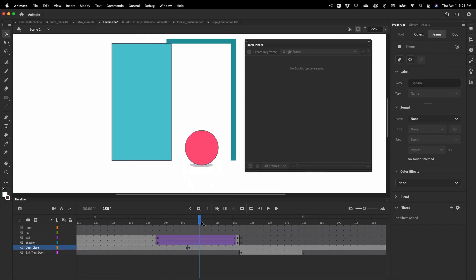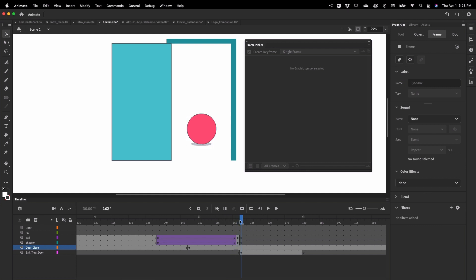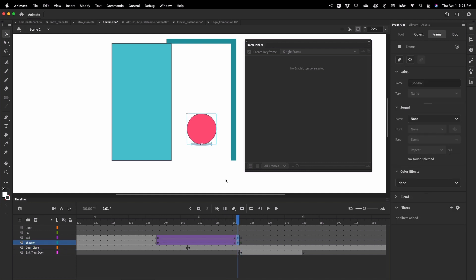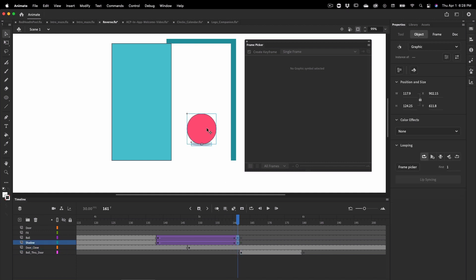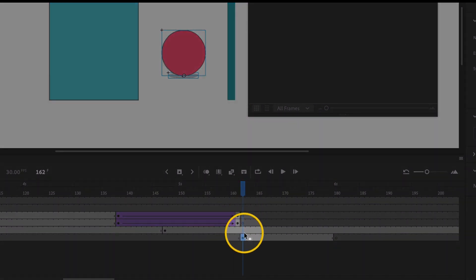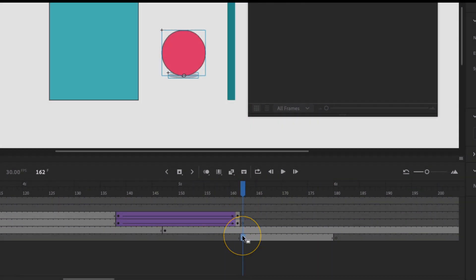After the ball has been animated through the door, I moved the ball and its shadow assets to a layer below the door. This is because I want the door to close in front of the ball.